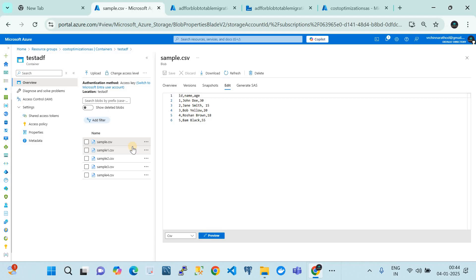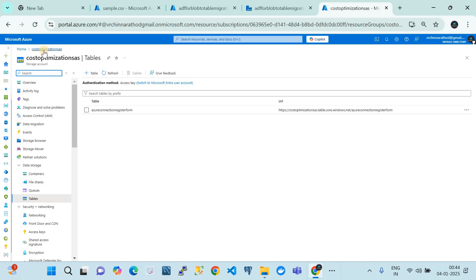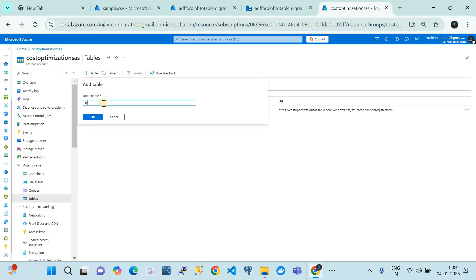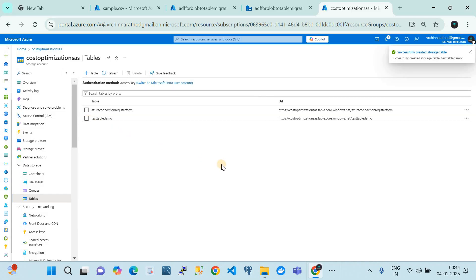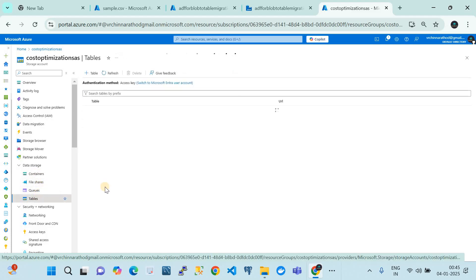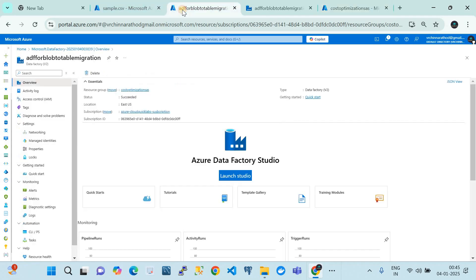In ADF terminology, the destination is called the sink. Our sink is the Azure Storage Table. I'll go back to the same storage account and create a table here - let's call it 'test-table-demo'. So we have the source in the blob containers and the sink is a storage account table. It can be in a different storage account, but it should be within the same tenant.